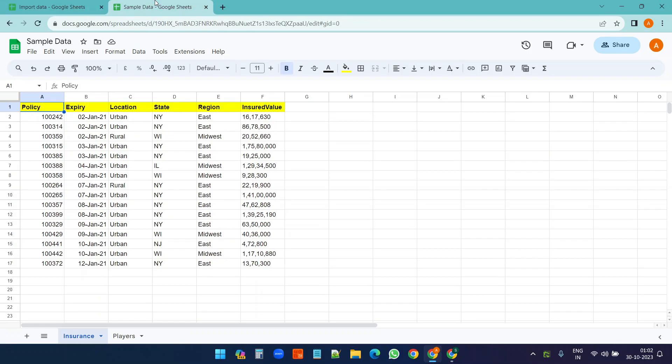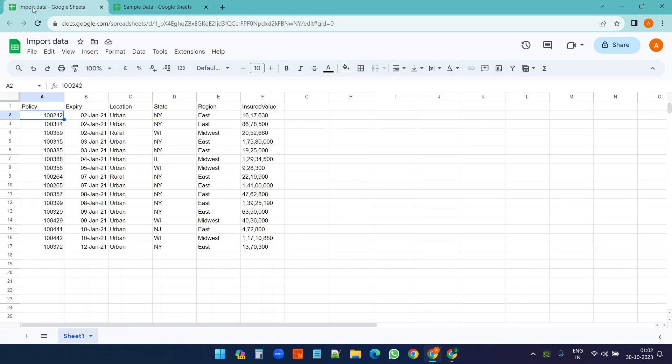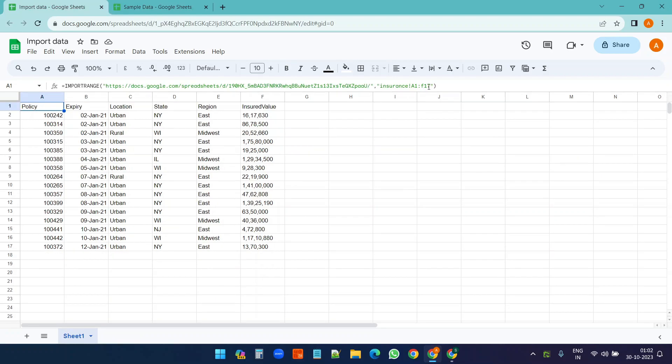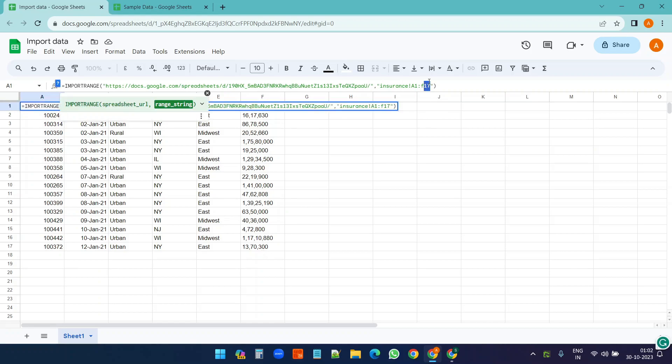What if I want to keep this Google Sheet updated whenever I add some new data here? In that case I just need to increase the range, so maybe I want to increase the range up to F50.